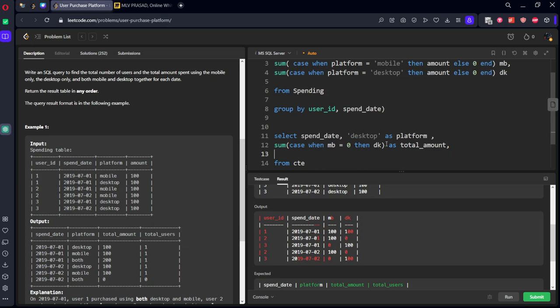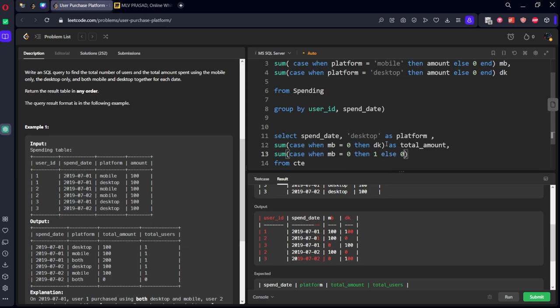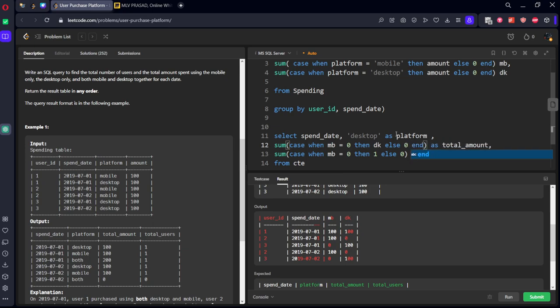Similarly, total users will be sum of, instead of mb, let's call it case when mb equal to 0 then one else 0